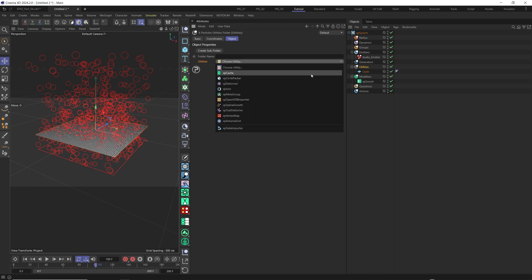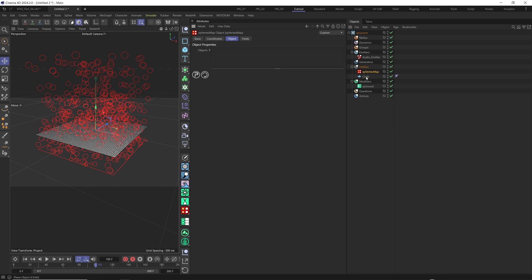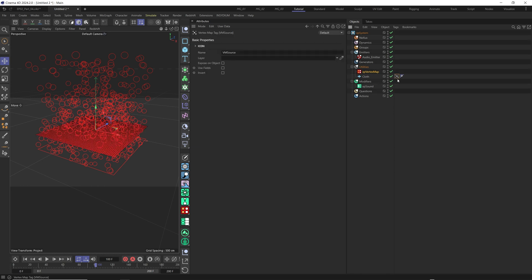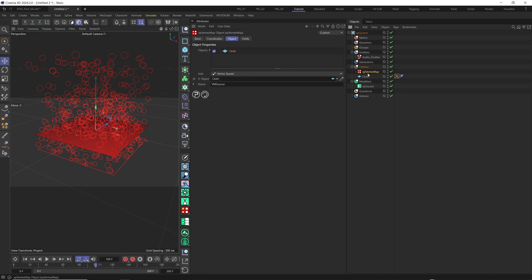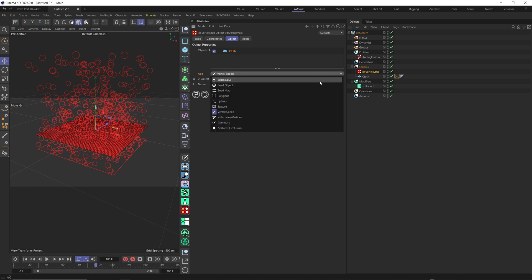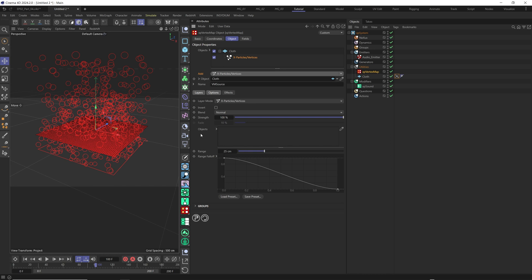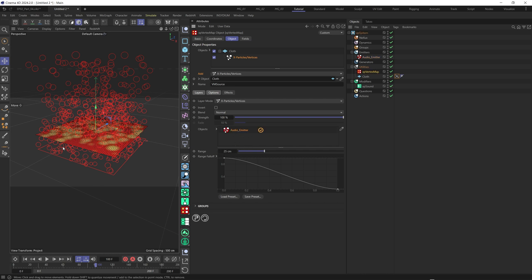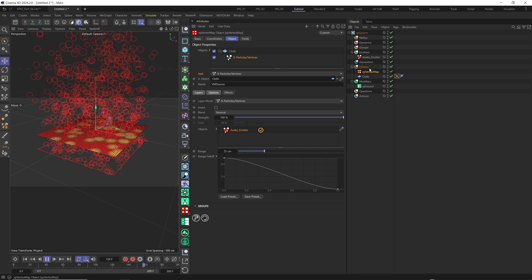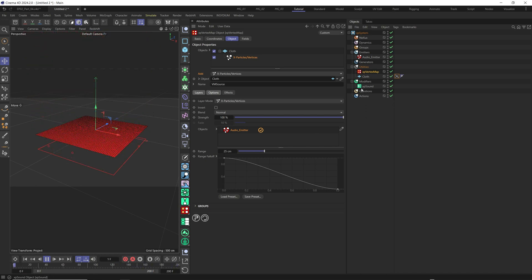Now we need to add our XP vertex map. Select XP vertex map, and in object drag our cloth here. Delete the polygon entry. If you select the cloth, you see a tag has been automatically created and the whole surface turns red. Select XP vertex map again, and under X particle we need an object — this time our audio emitter, because we want it to create the mapping on our surface. As soon as we drag it in, you see the surface mapping is being created. Now let's play — the mapping on the surface is created by our audio emitter, which is affected by our XP sound modifier.